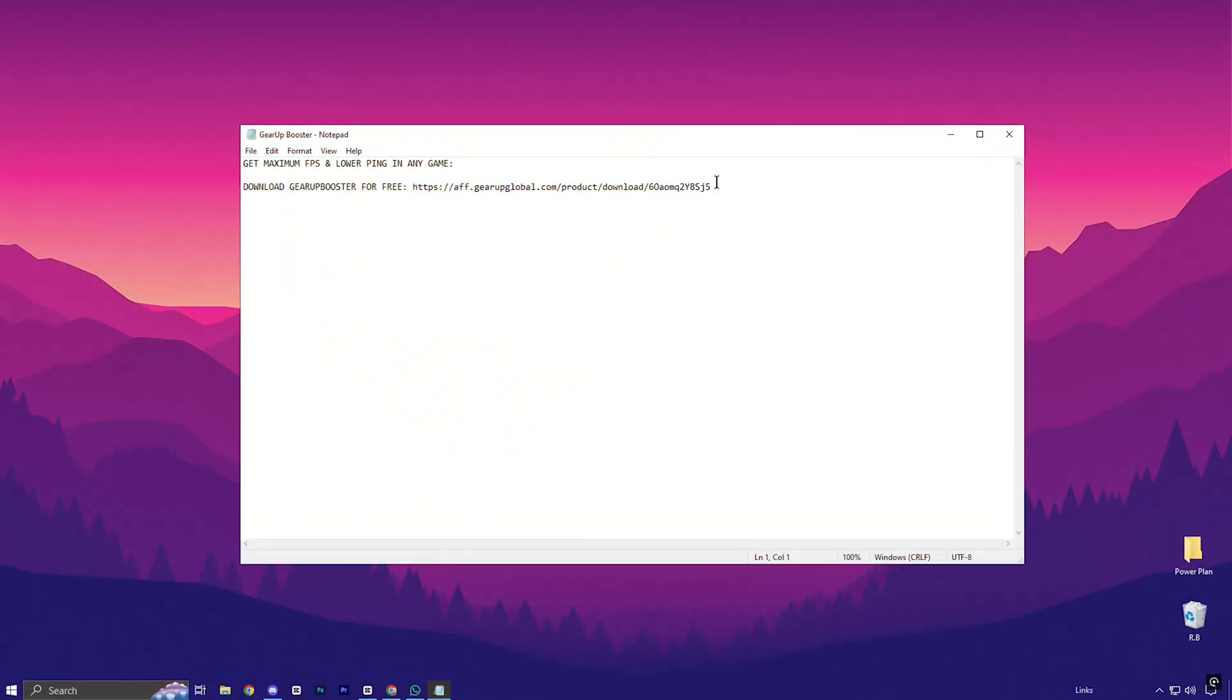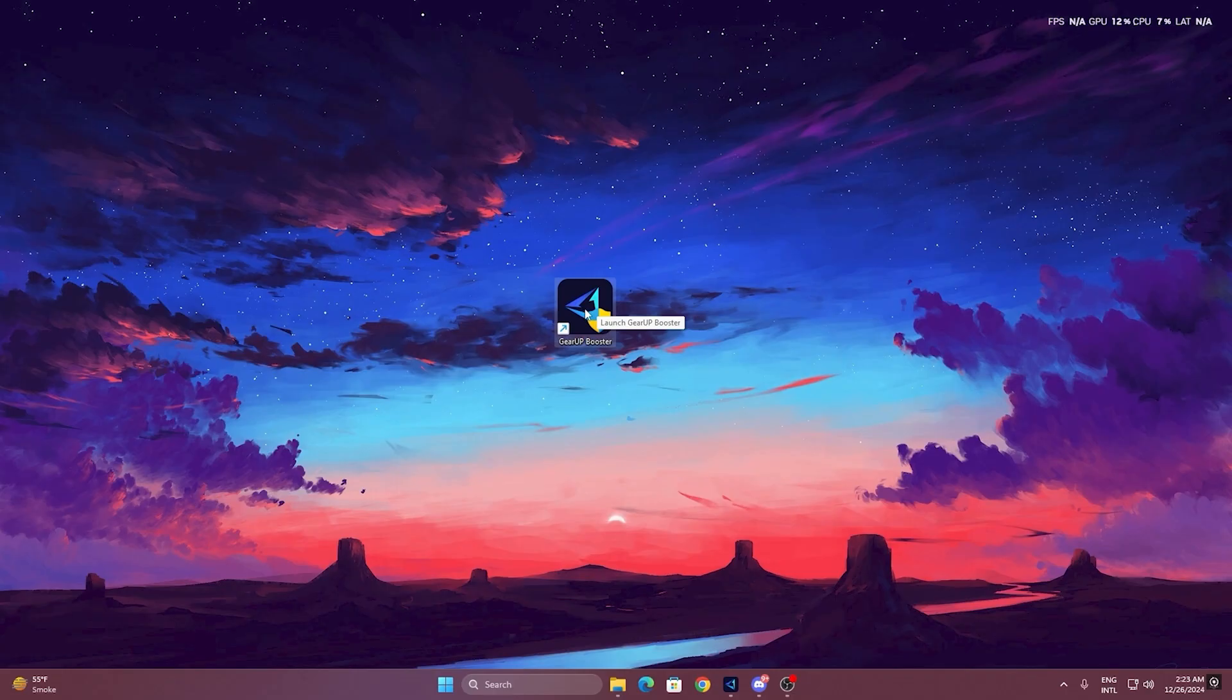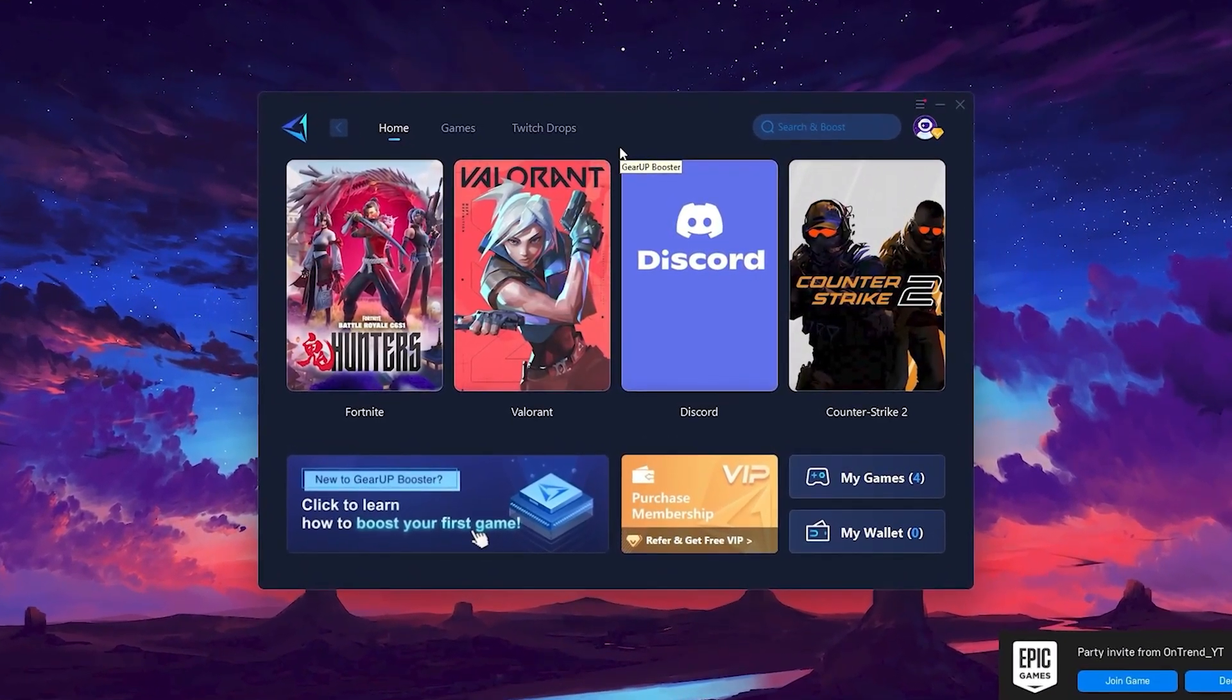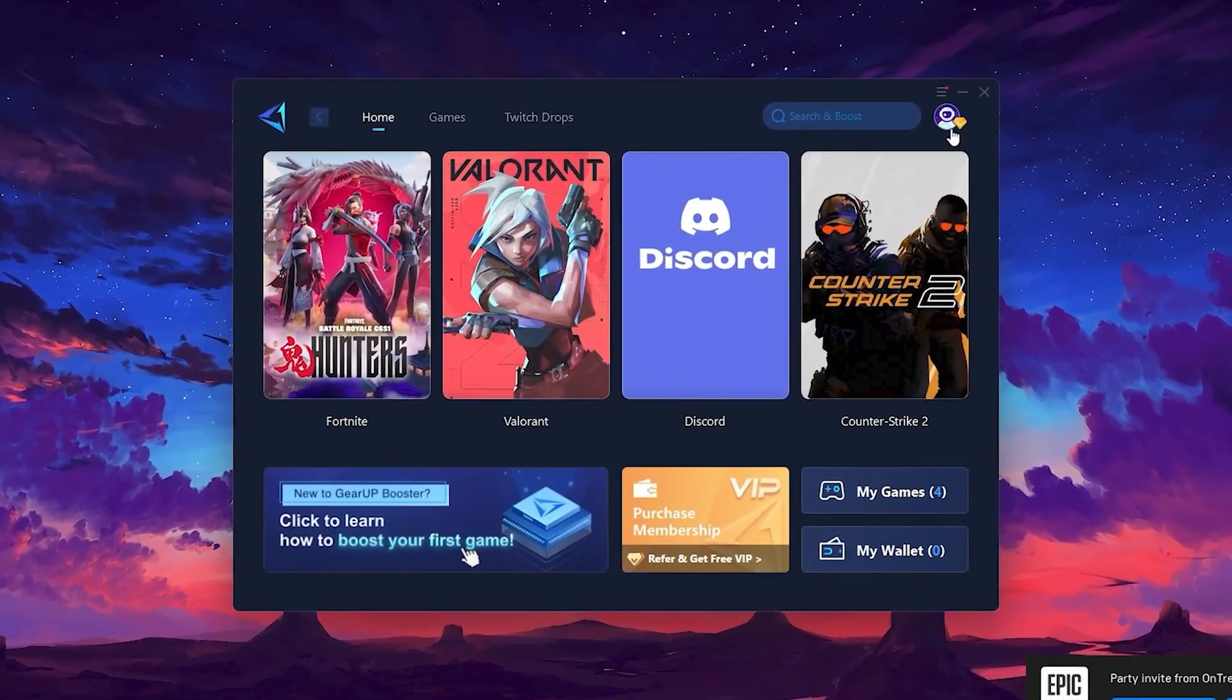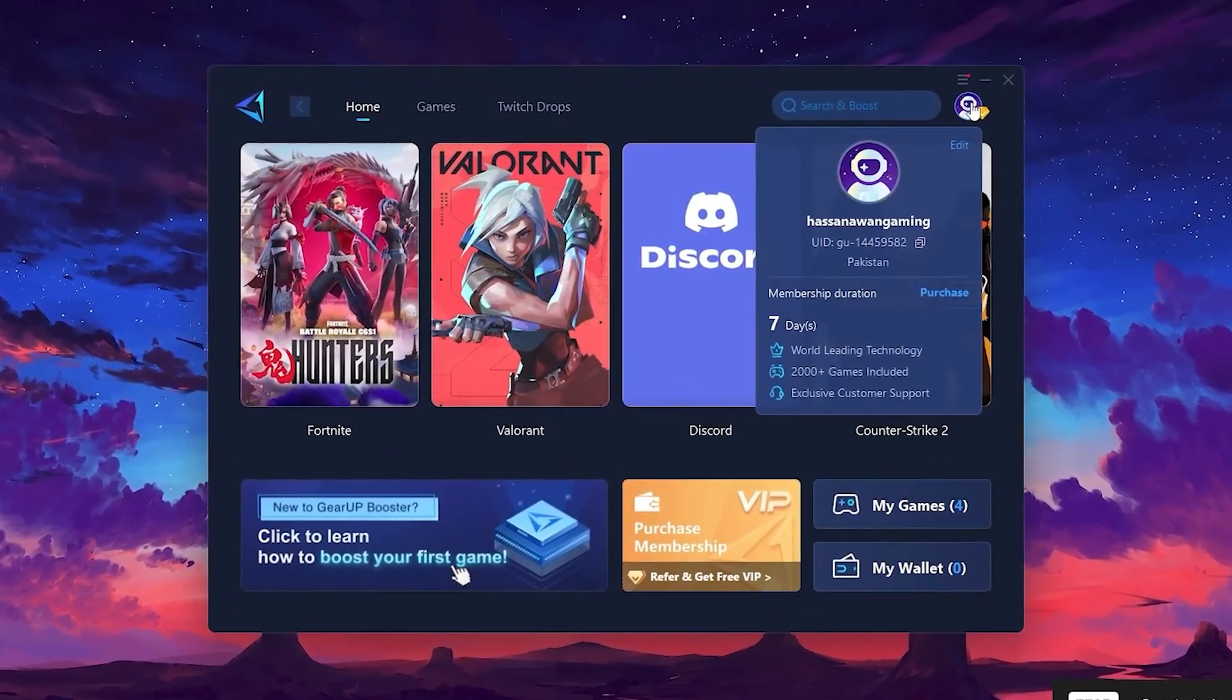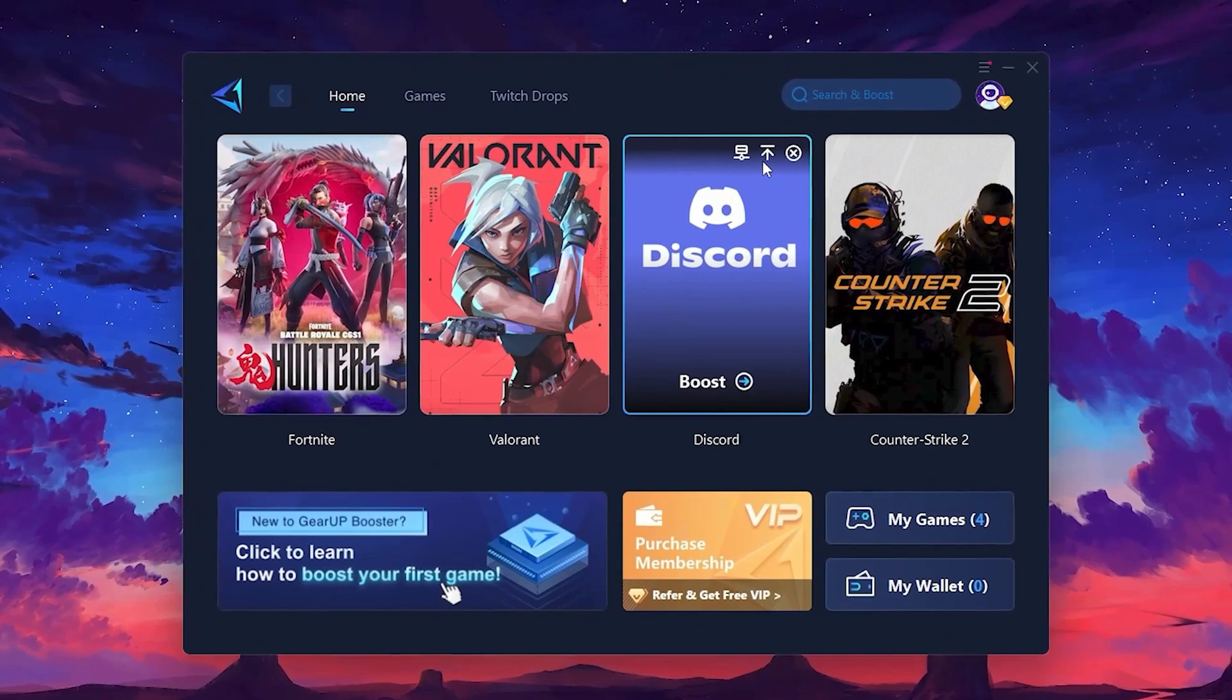To get started with Gear Up Booster, download the tool from the official website using the link in the description. After downloading, install it on your PC. Once installed, you'll see the Gear Up Booster interface. The first thing you'll need to do is log in with your Facebook or Google account.